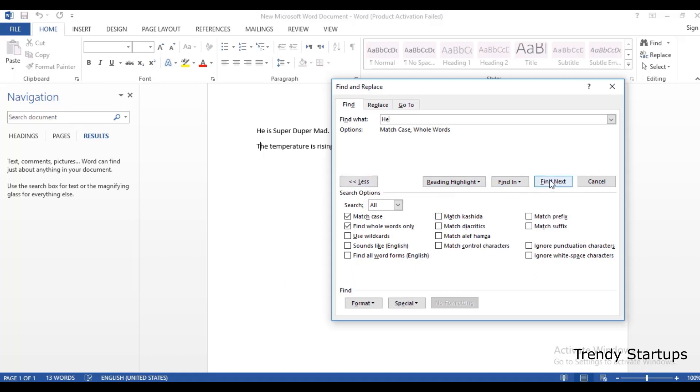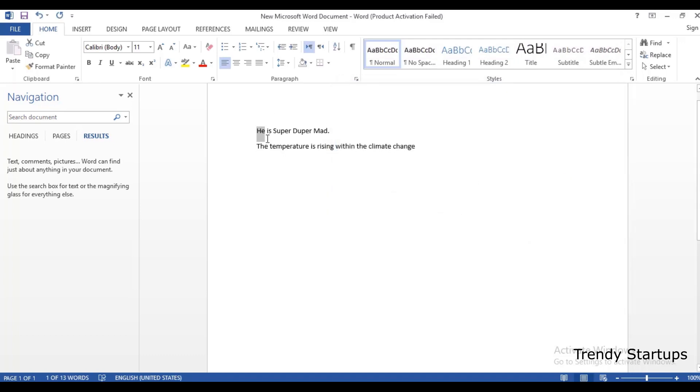Now click on Find Next. Now you can find the whole word instead of matching text strings within words.